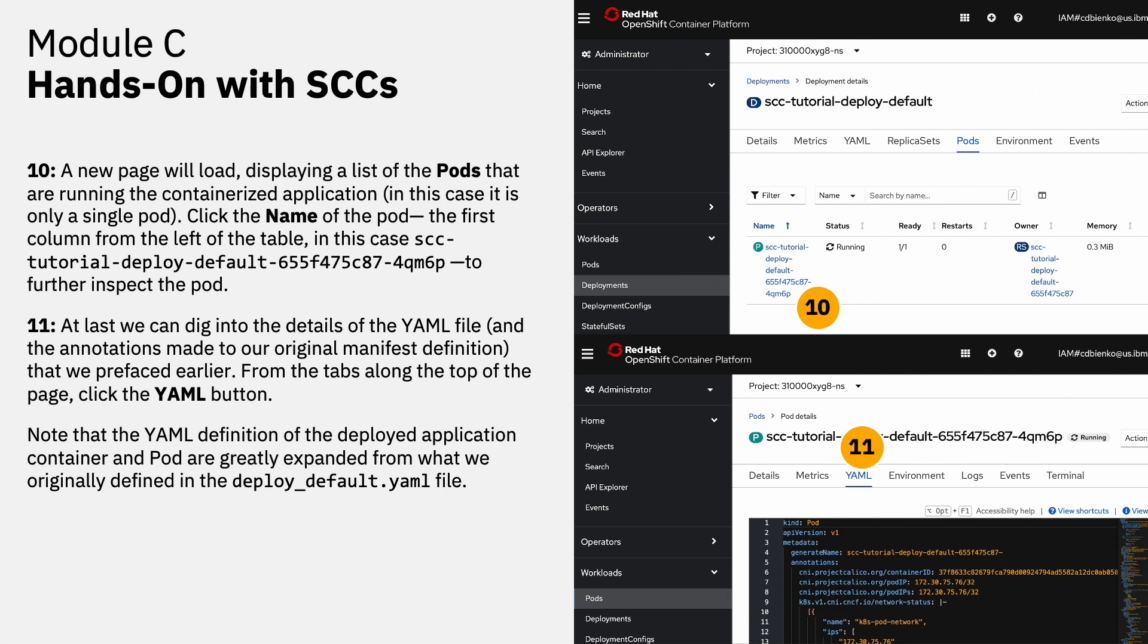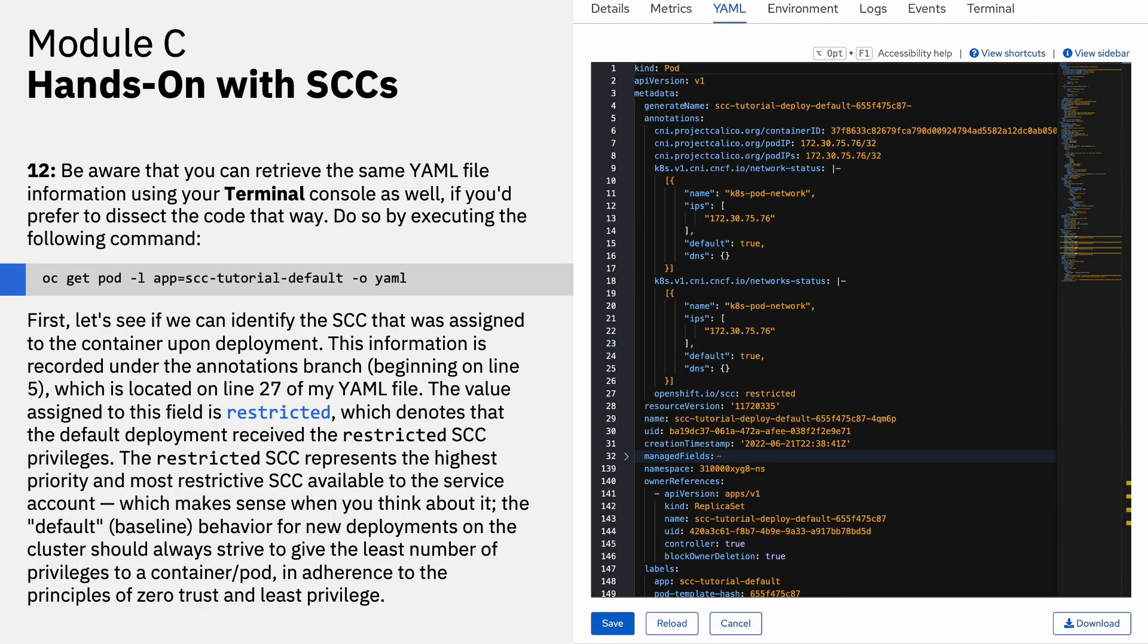At last, we can dig into the details of the YAML file and observe what new annotations were made to the original manifest definition that we prefaced earlier. From the tabs along the top of the page, click the YAML button. Note that the YAML definition of the deployed application container and the pod are greatly expanded from what we originally defined in that deployed default YAML file. Be aware that you can retrieve the same YAML file information using the terminal console as well, if you prefer to dissect code that way.